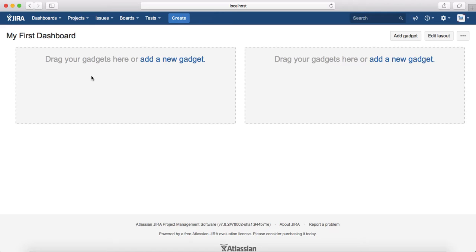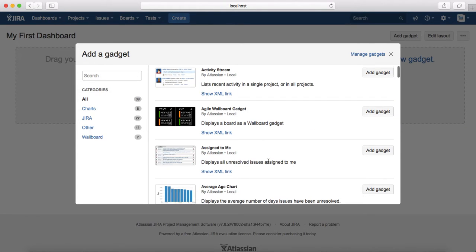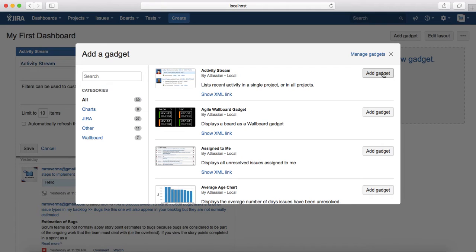To populate the dashboard, you need to drag or add new gadgets as per your requirement. There are many gadgets available in Jira, and it's up to you what reporting or information you want to see. Click Add New Gadget and it will show all available gadgets. If it doesn't list all of them, click Load All Gadgets. The first one is the Activity Stream — click Add Gadget to add it.